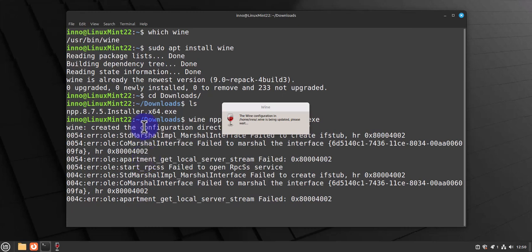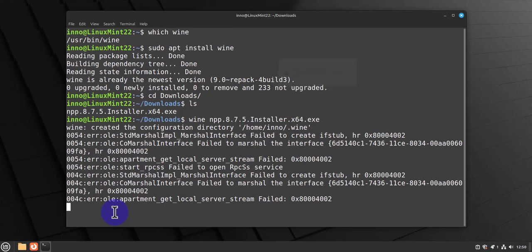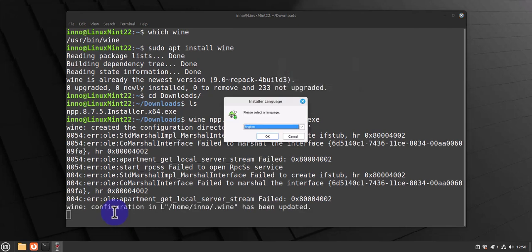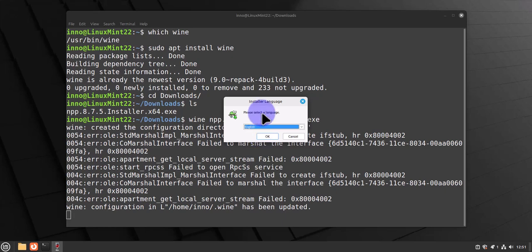In our case here, it looks like we're getting an error. Nevertheless, this is the installer prompt we're getting. Even though we did get an error, we still got the installer prompt. Let's go ahead and see if we are able to install Notepad++ using this.